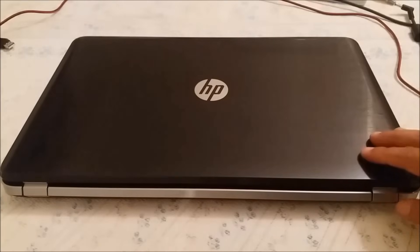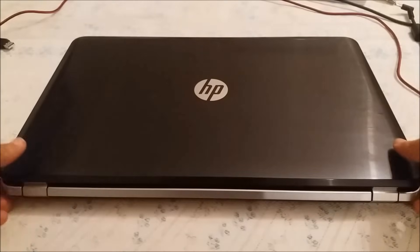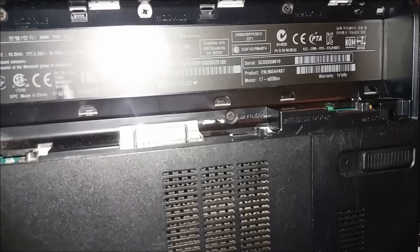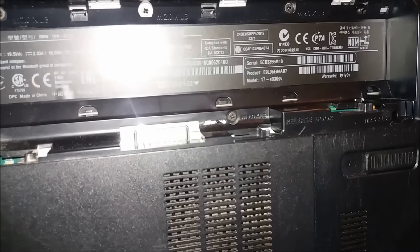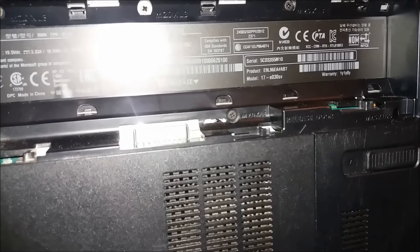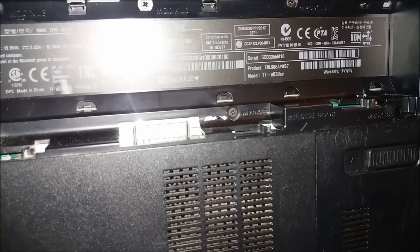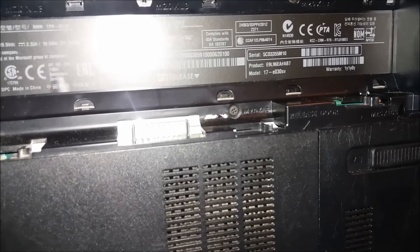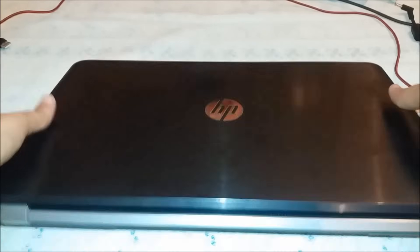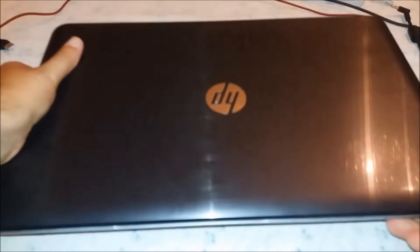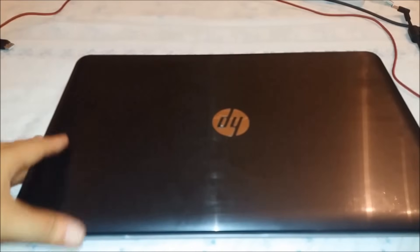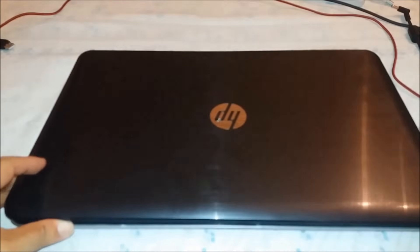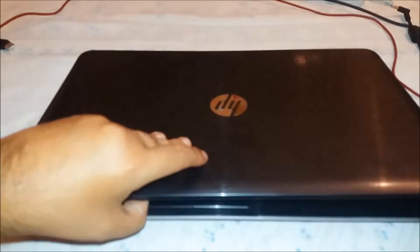We have this little fellow right here, it's an HP laptop. The model is the 17E030SV and it's time to show you how you will do it. If you turn it from the other side, you open it up.